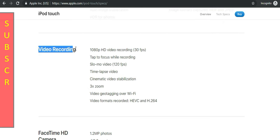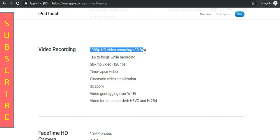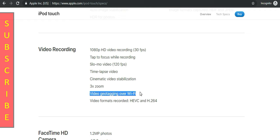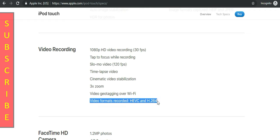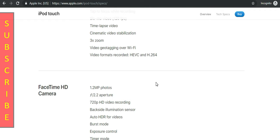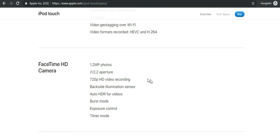FaceTime camera will let you group FaceTime call with your colleagues and family members. It has the capacity to take photos with a 1.2MP camera. In advance, auto HDR for videos, burst mode, exposure control, timer mode. All pieces of stuff are packed into the front camera of new iPod Touch.